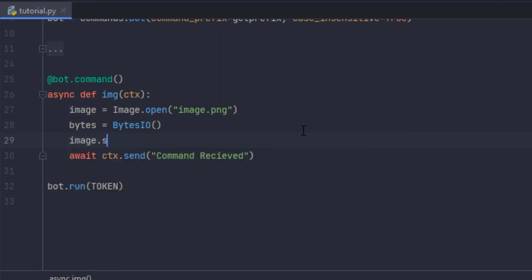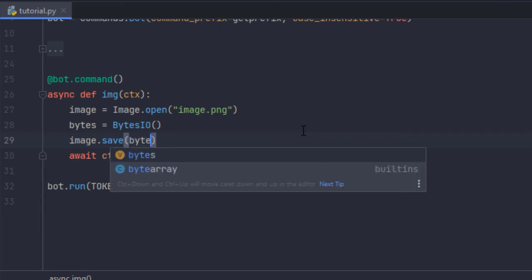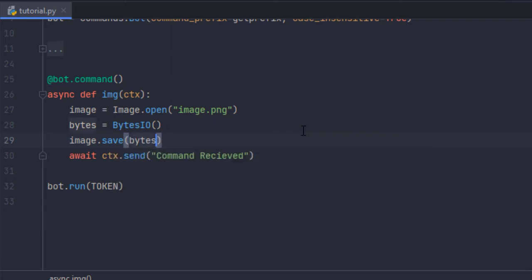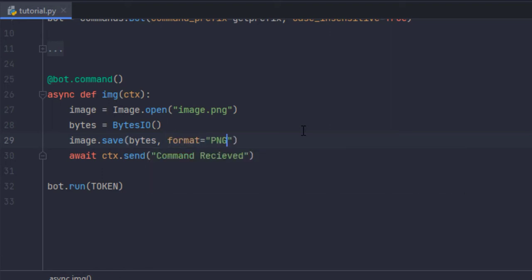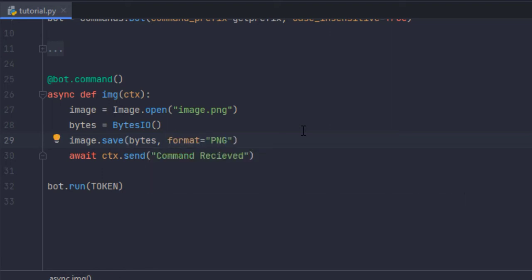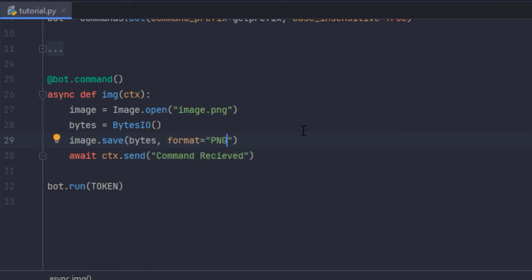Image.save but instead of passing the file path we're going to pass in the BytesIO object which is bytes and then one thing to keep in mind here is you have to pass in the format. So let format be PNG in caps.